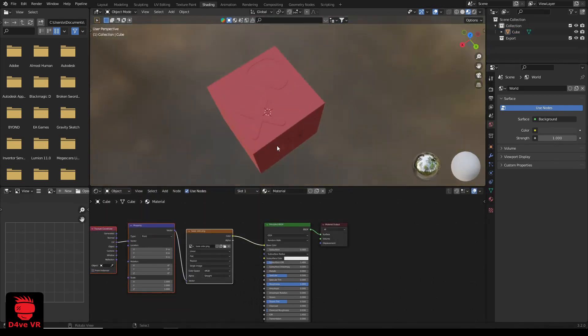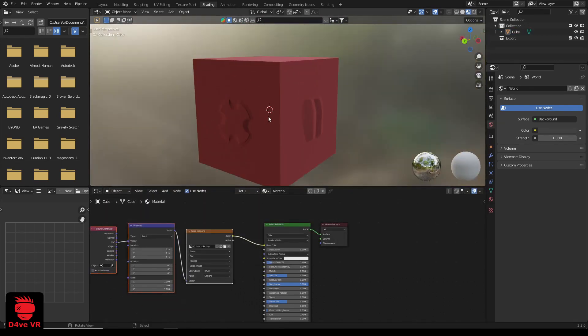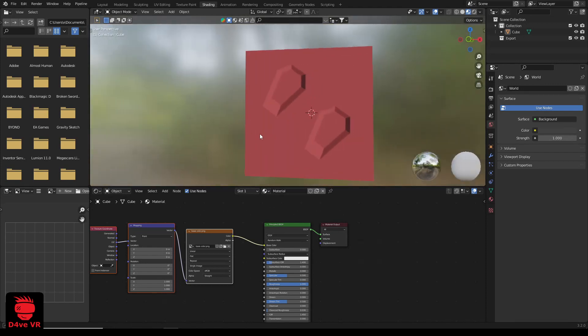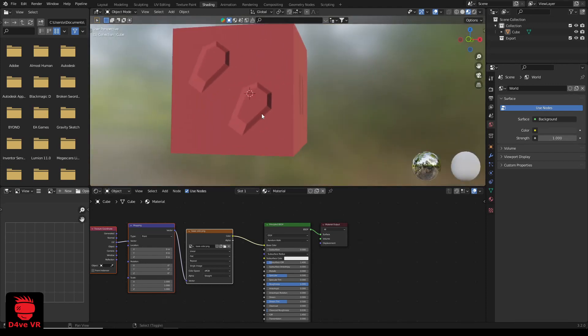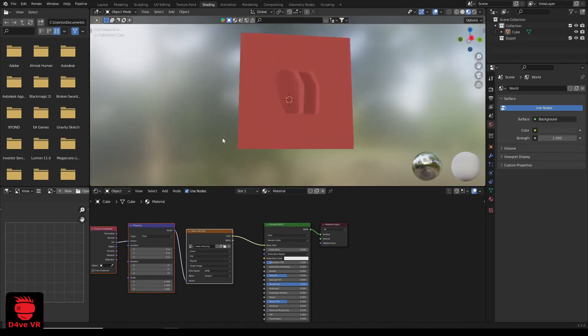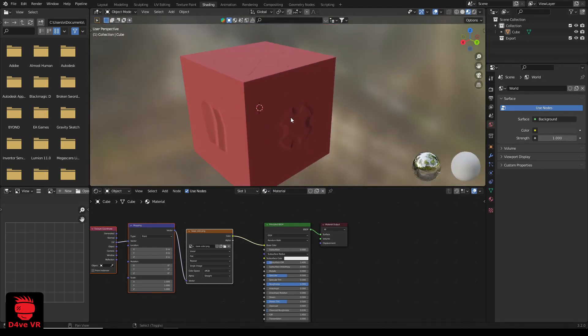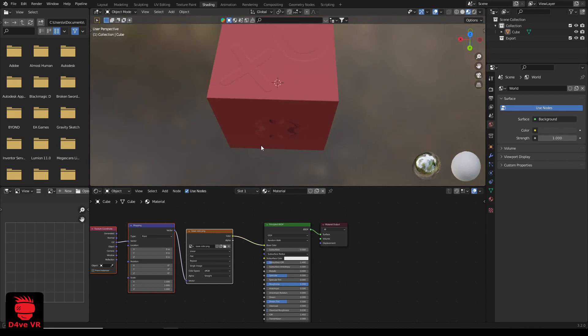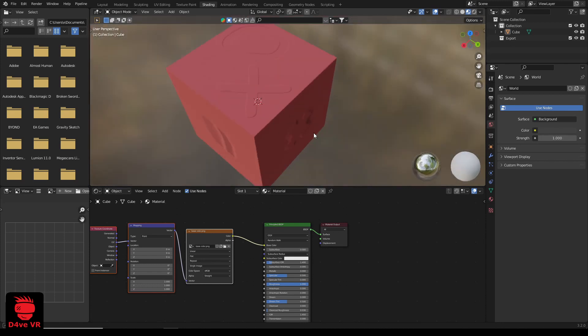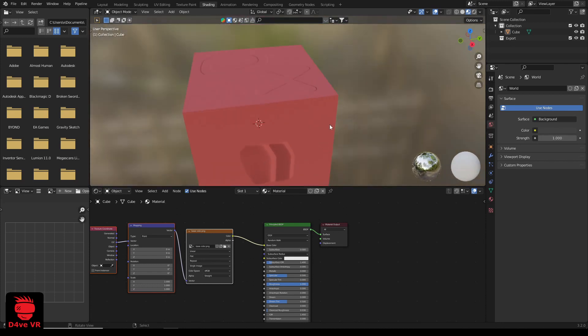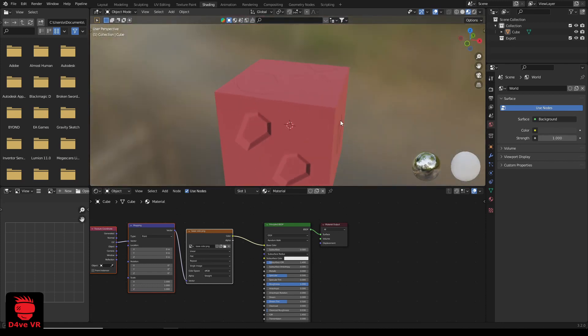Now you know how to paint normal map details on the base color texture. This technique is a powerful tool that will enable you to create more realistic and detailed textures for your 3D models.